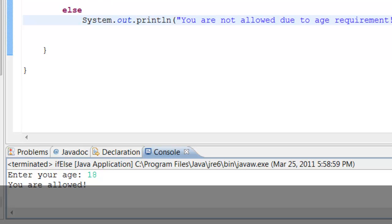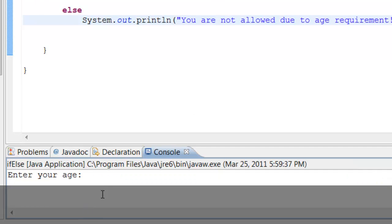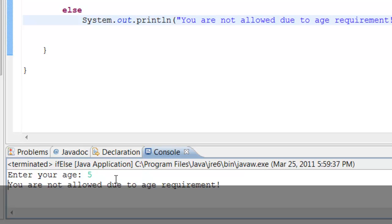Now let's test the else statement. Let's run it again — enter your age — this time let's do 5. There it is: 'You are not allowed due to age requirement.' Awesome! Our age is 5 which is less than 13, so the if-else statement told us we're not allowed due to age requirement — maybe come back when you're older.